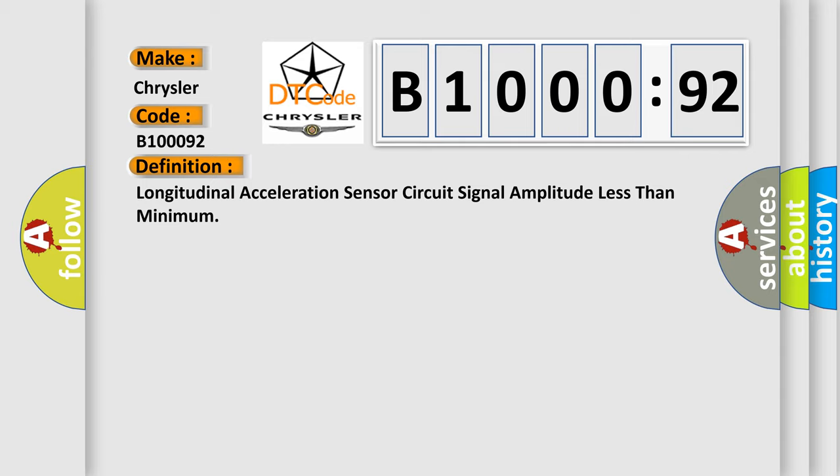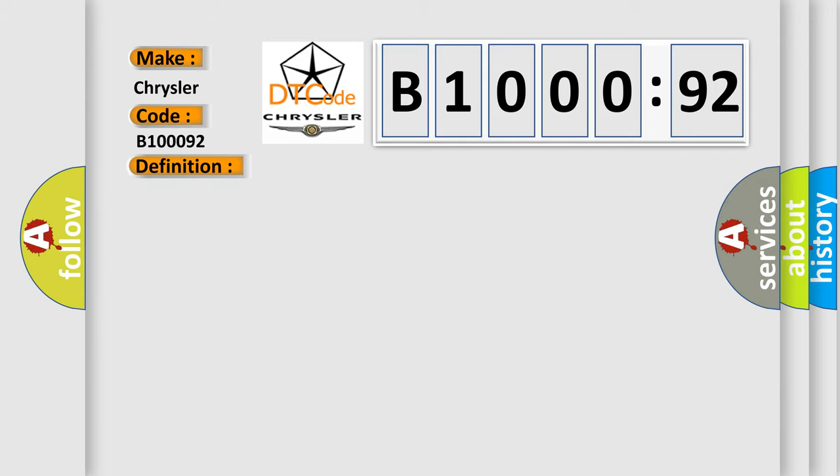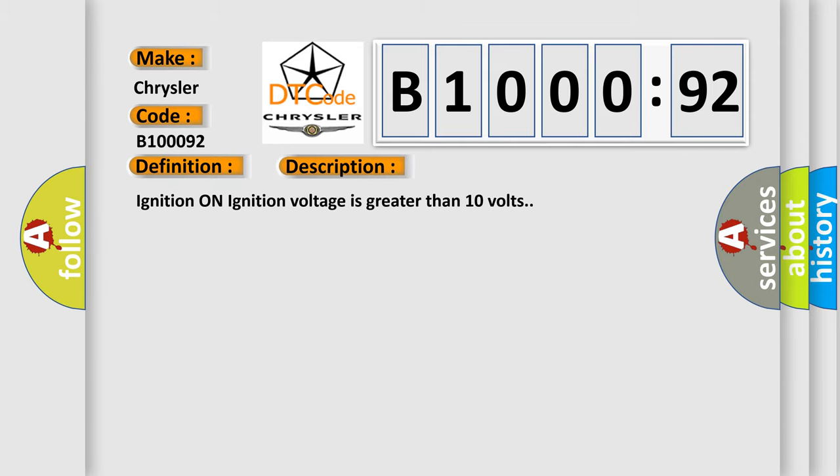This is a short description of this DTC code. When ignition is on and ignition voltage is greater than 10 volts, this diagnostic error occurs most often in these cases.